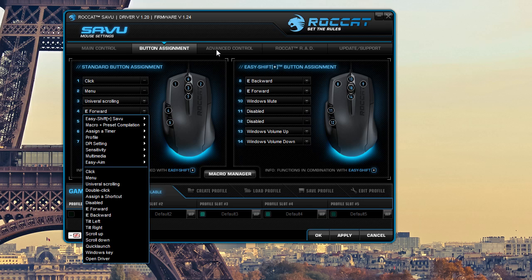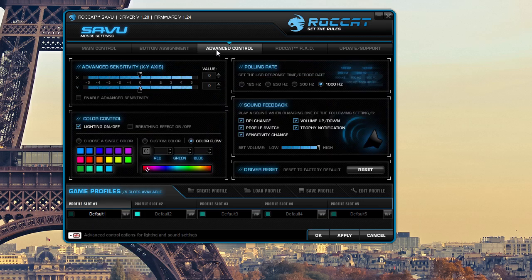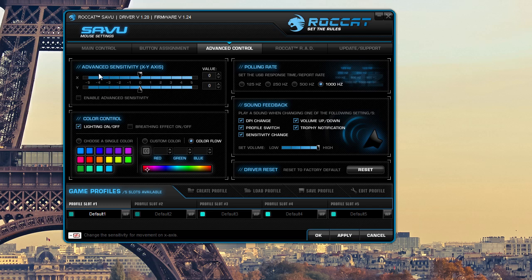We can move over here to advanced controls and you can control the sensitivity on the X, Y axis. You can change your polling rate from 125, 250, 500 all the way up to 1000 hertz.